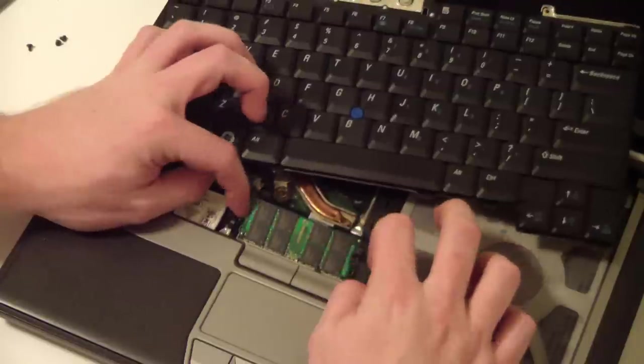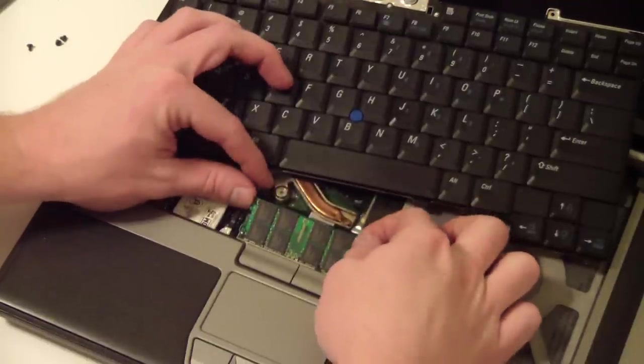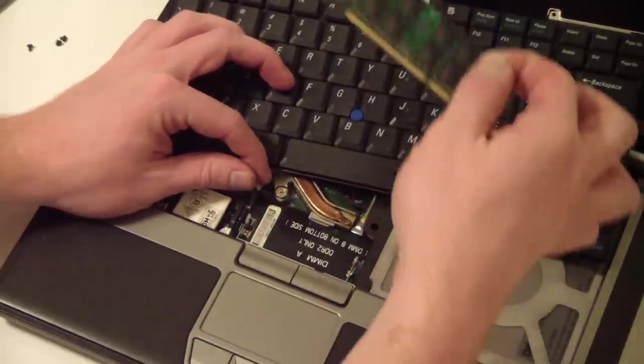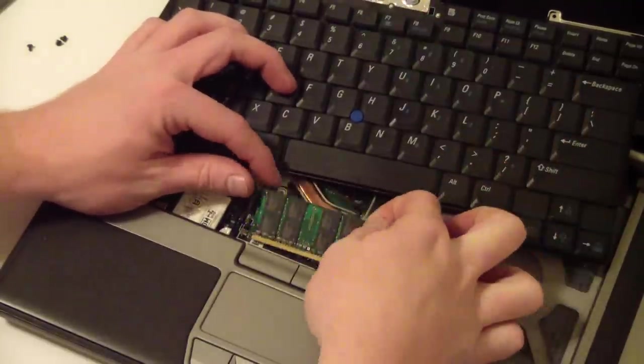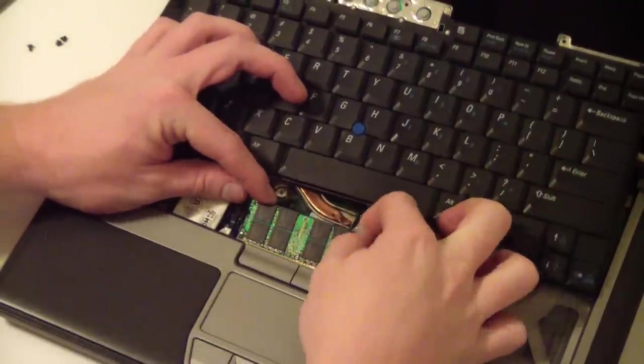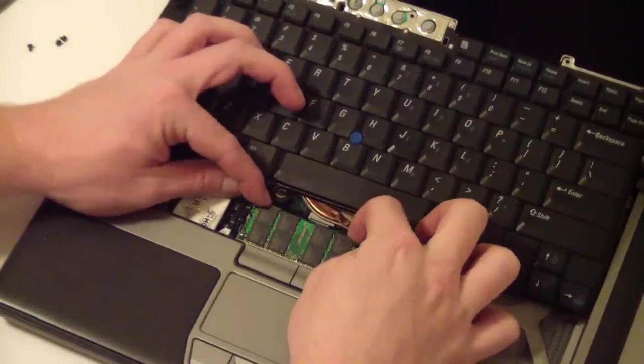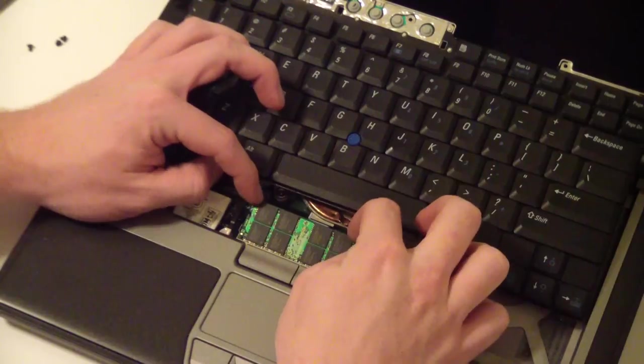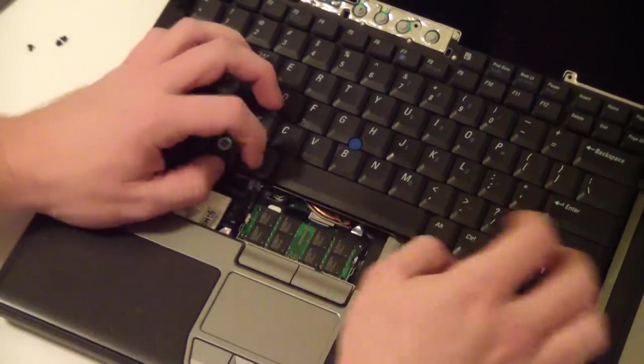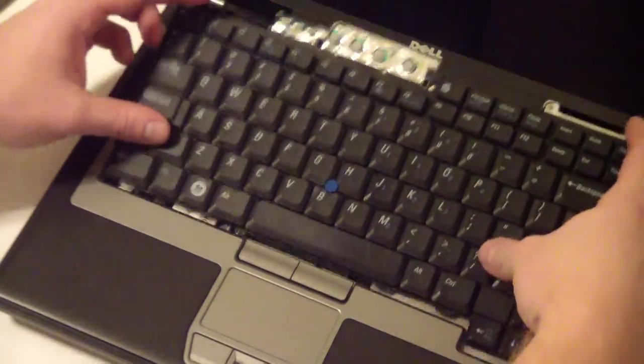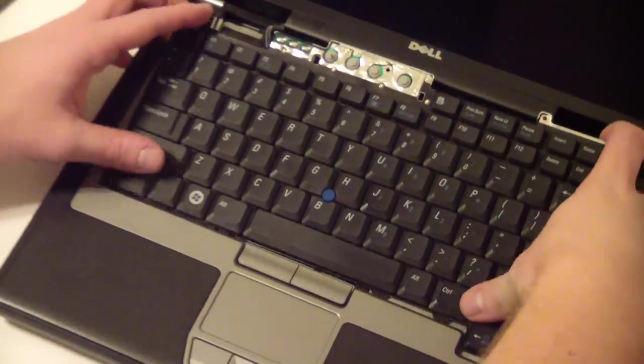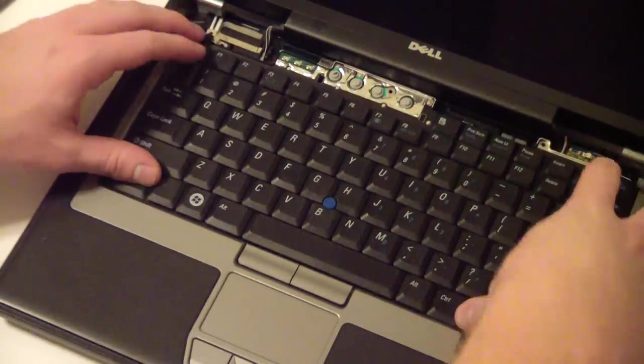To pop this one out, same thing. Done, out. Slide it back in, line it up, push it down. Put your keyboard back in.